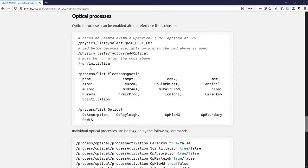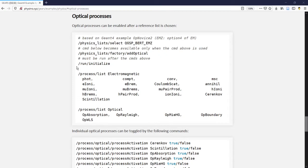You will have to use the physics list factory add optical command to enable it explicitly before run initialize. You can then use the process list electromagnetic command to confirm that the two processes are created.